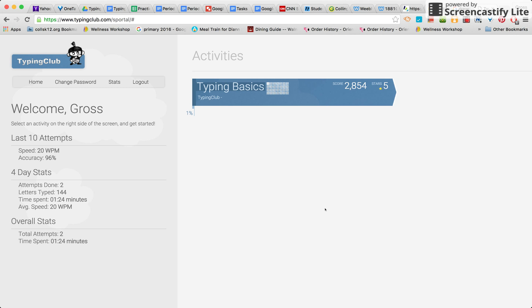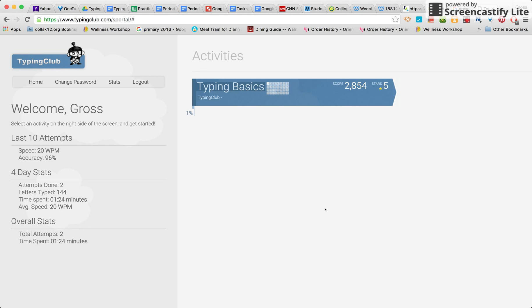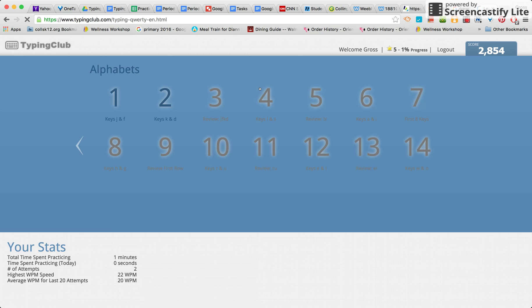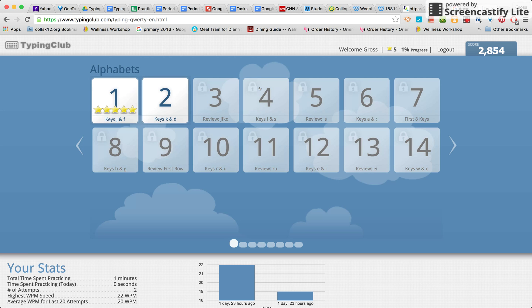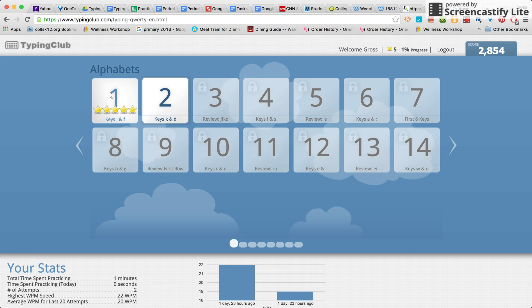After you've hit allow, this will bring you to the main home screen. Then you just want to hit where it says typing basics. Once you hit typing basics, you will then get to your different lessons that you will be completing.